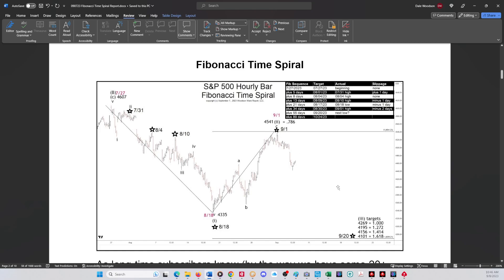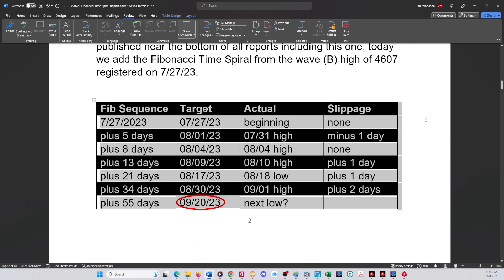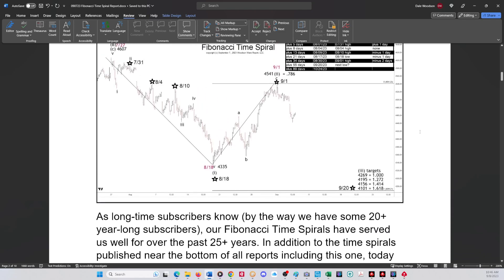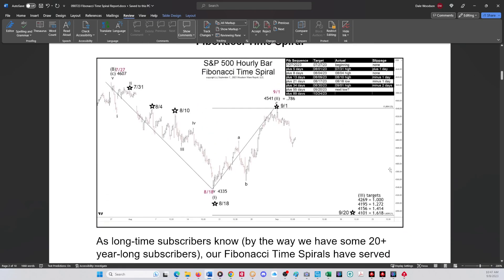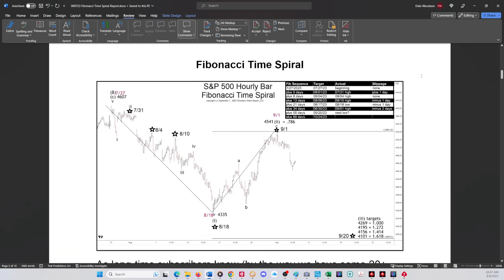The next turn date in the sequence is September 20th. There are the wave three targets from the wave two high on September 1st, so that would be pretty close to 21 days. These are all off by one or two days — slippage of plus or minus one or two days. The new Fibonacci spiral chart shows slippage of minus one day, plus one day, plus one day, plus two days — so right around September 20th. The first plus 21 days lands on September 22nd.